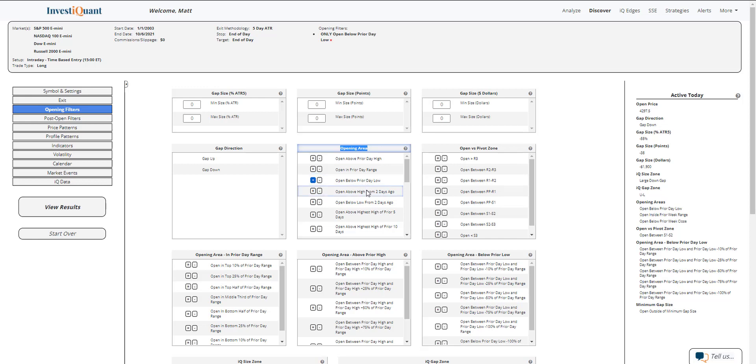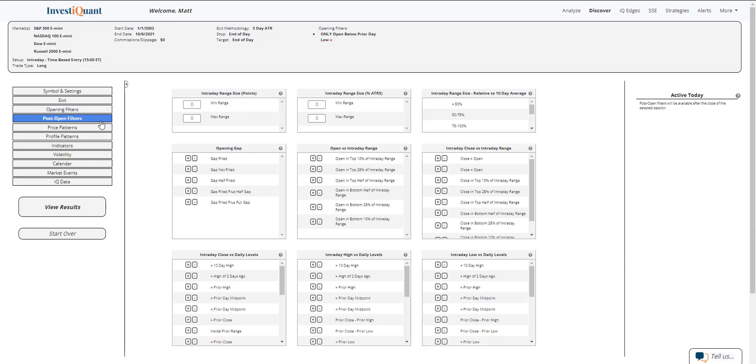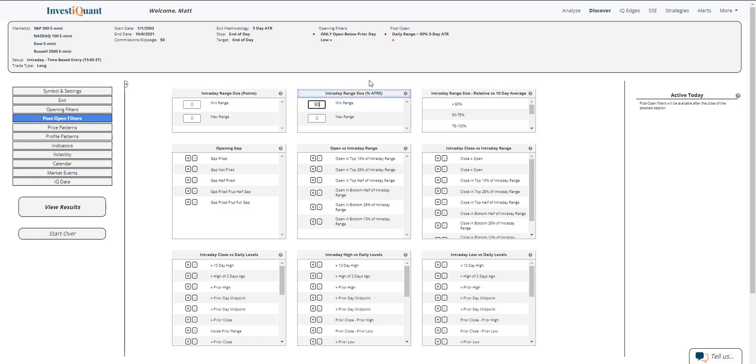And then if we look at the post-open filters, I'm going to put in two different pieces of information. The first one I'm going to do is add this minimum range for intraday range as a percentage of the five-day ATR. The day's range is almost 100% of the five-day ATR. We're about 96% I think right now, so I'm going to put this at 90%. We'll probably be at 100% by the time that this comes out, but this will allow us to look at just those days that have good strong range taking place.